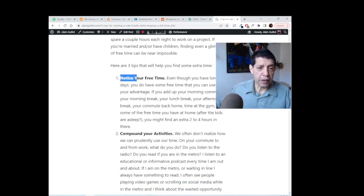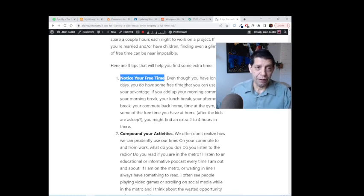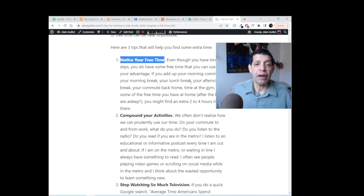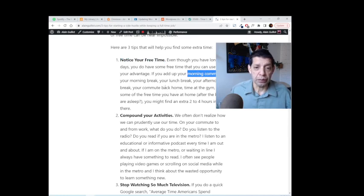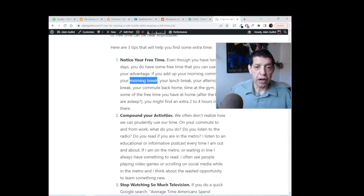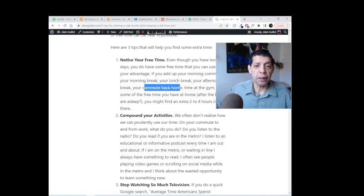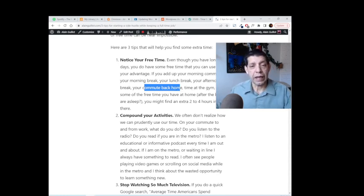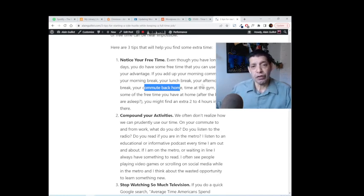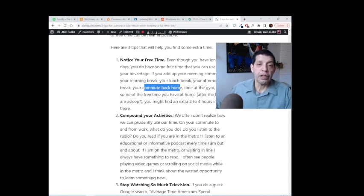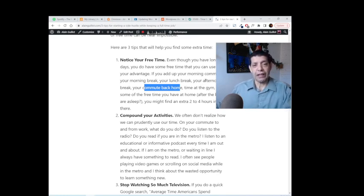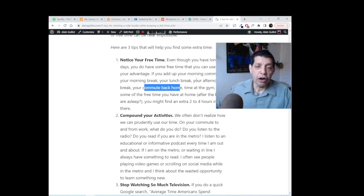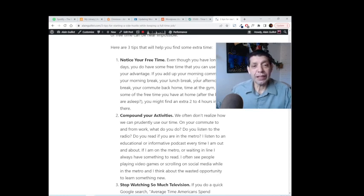So tip number one: start noticing your free time. If you look a little bit closer I'm sure you will find pockets of free time. For example, in your morning commute, what do you do? How about your morning break, or your lunch break, or your afternoon break, or your commute back from work? Or how about when the kids go to bed? Let's say the kids go to bed around eight or nine or even ten o'clock—you still may have one or two hours to start something. Start a side hustle, start doing research, start writing emails. I write so many emails per day always promoting my side hustle.